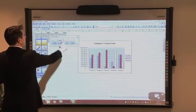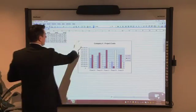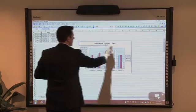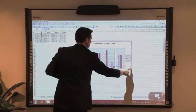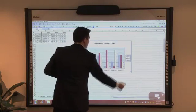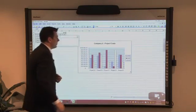And using a snapshot tool, I'm just going to draw a box around this chart. And this will bring it into our whiteboard session.